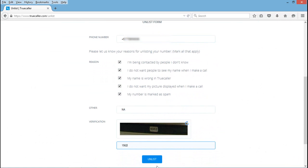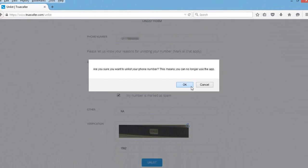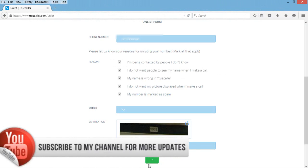Enter the verification code and click on unlist. It will show a notification confirming success.